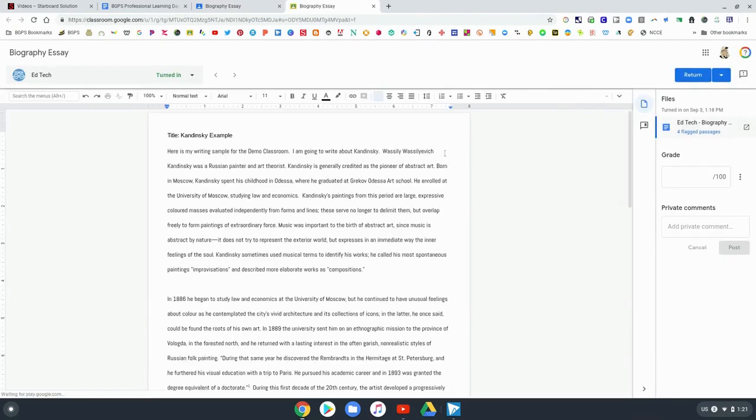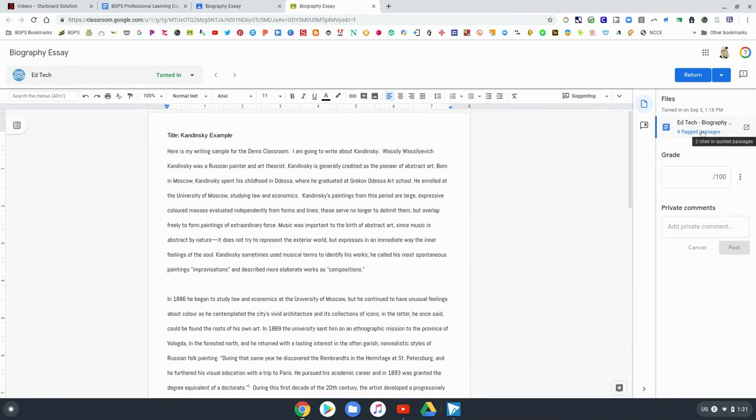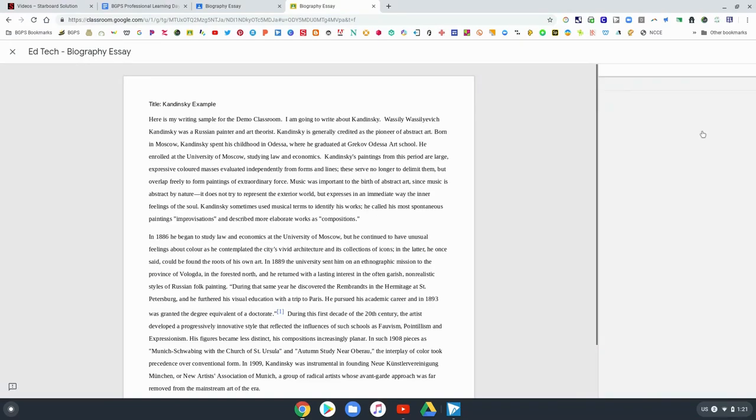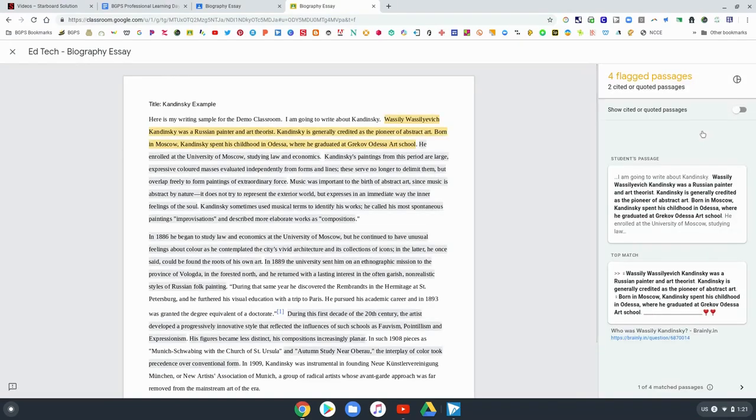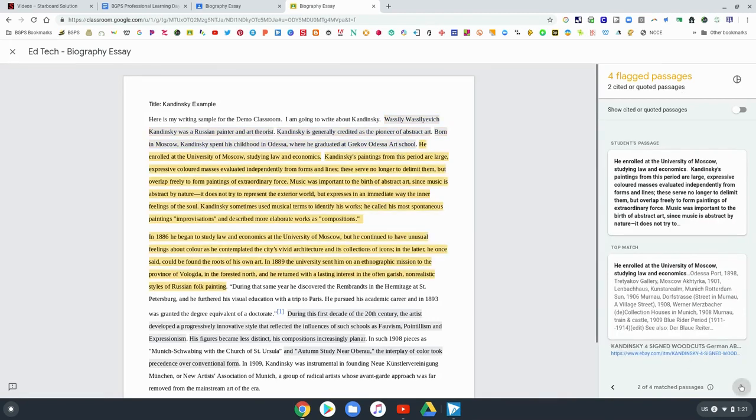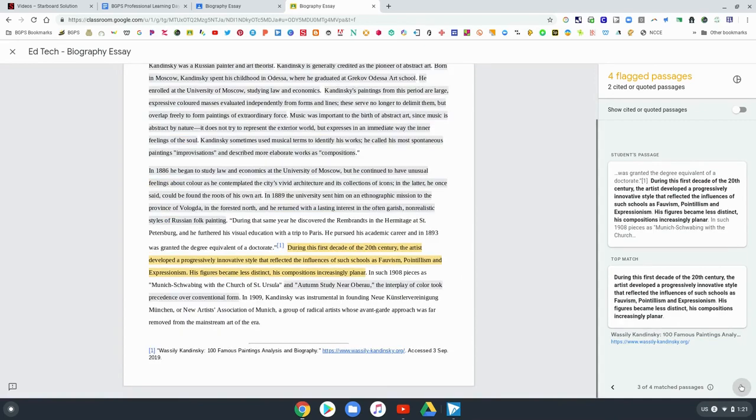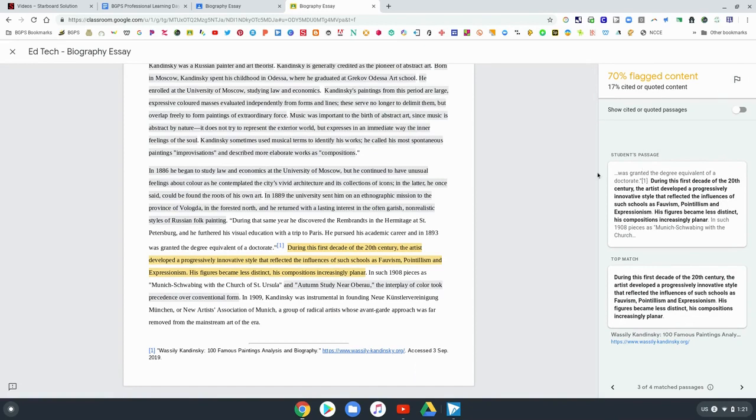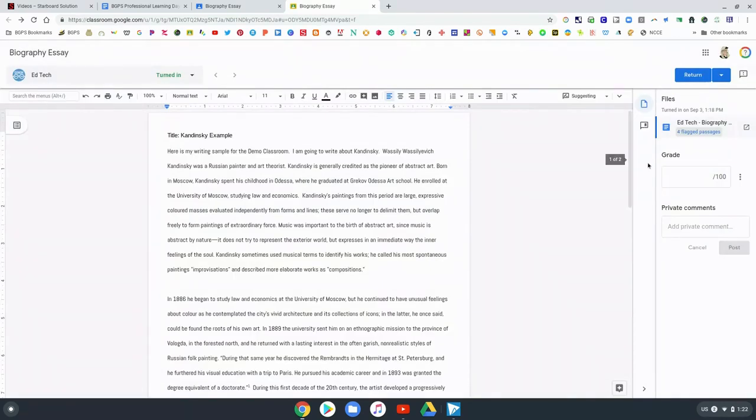And going in to see the student work you can now see that there are already four flagged passages right there directly in the assignment and you can bring up the same originality report as the teacher, see those flagged passages where they come from most likely on the right and change to that percentage view up at the top and see that it's 70 percent flagged content. So you now have this built in directly into Google Classroom.